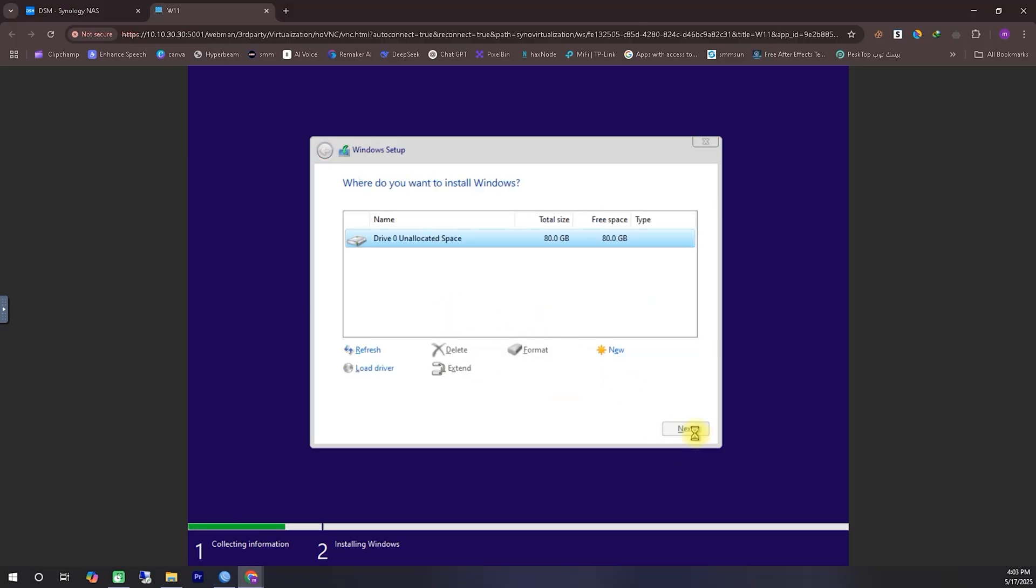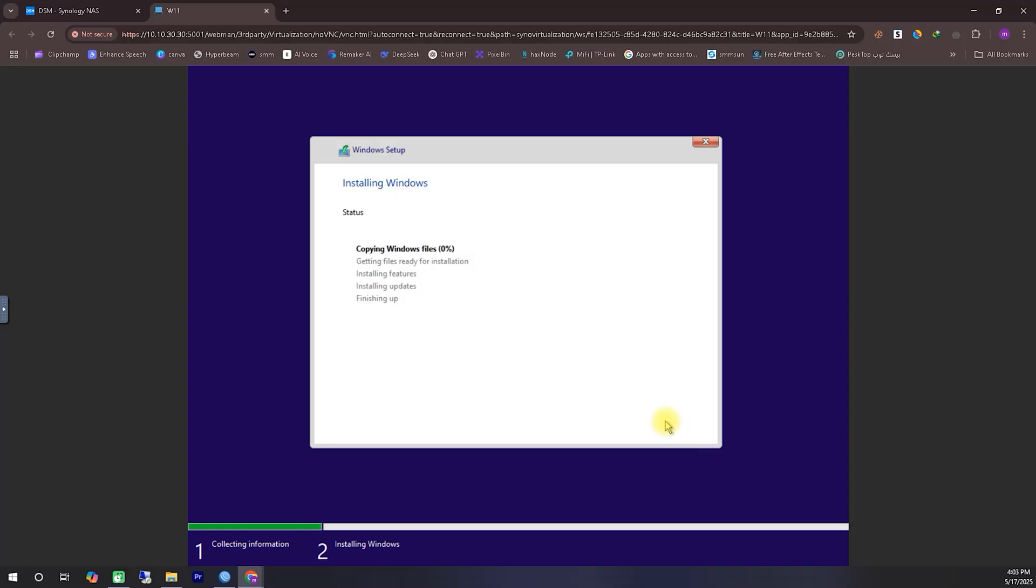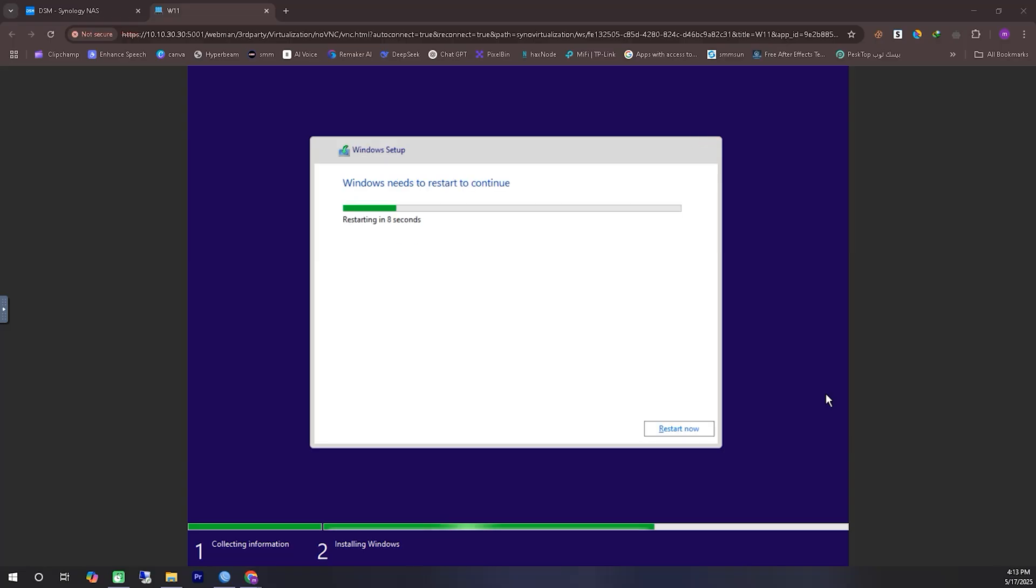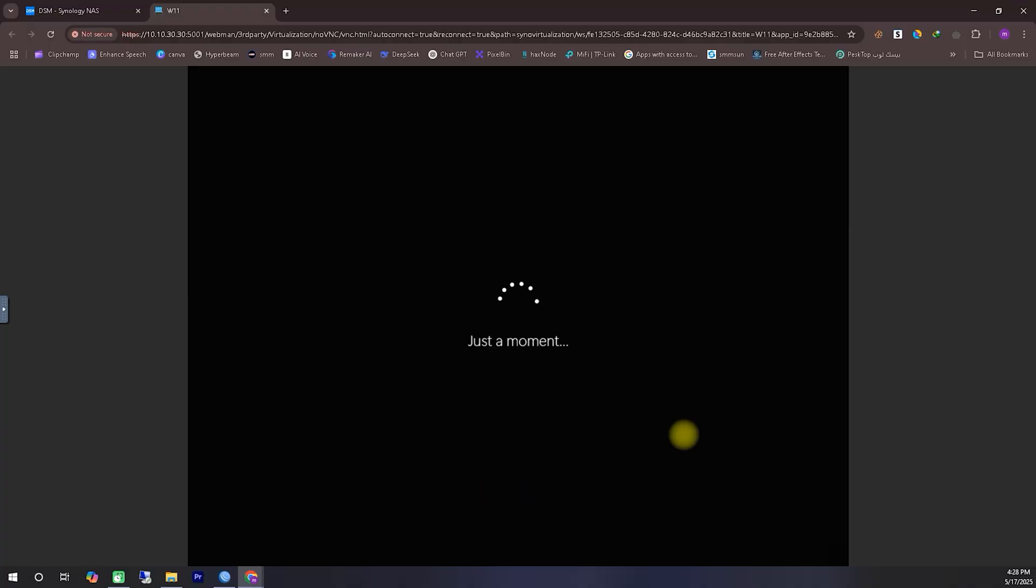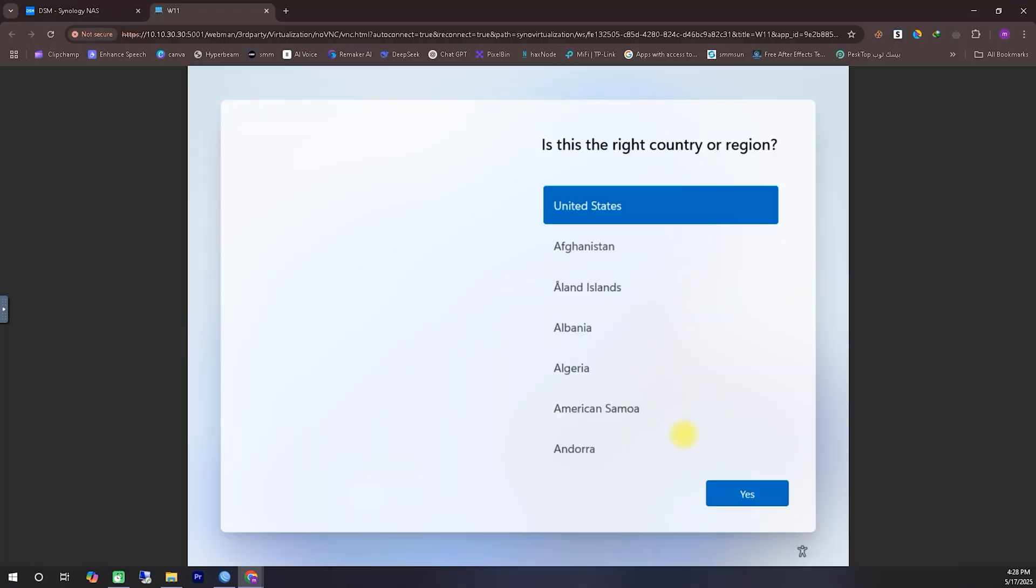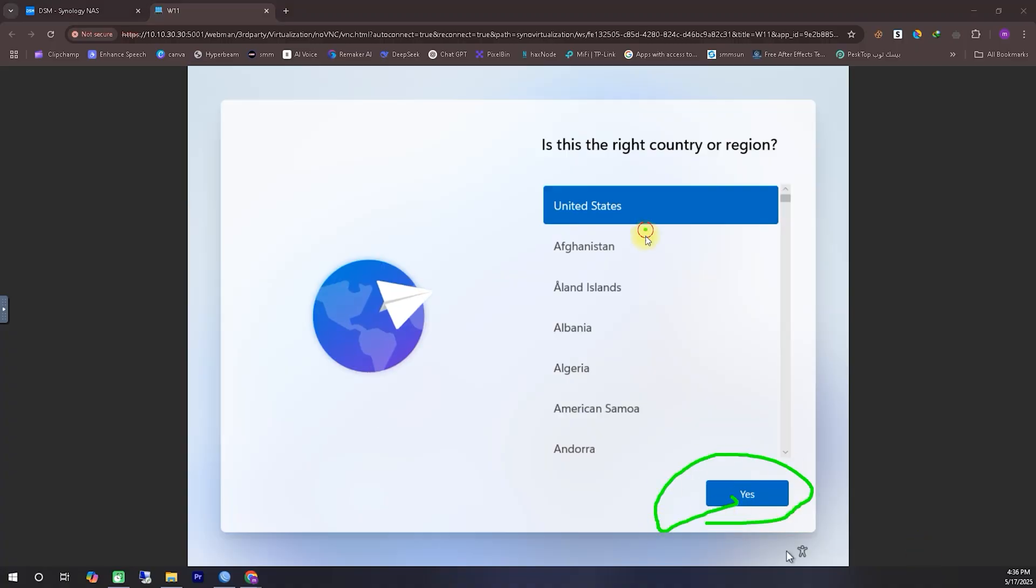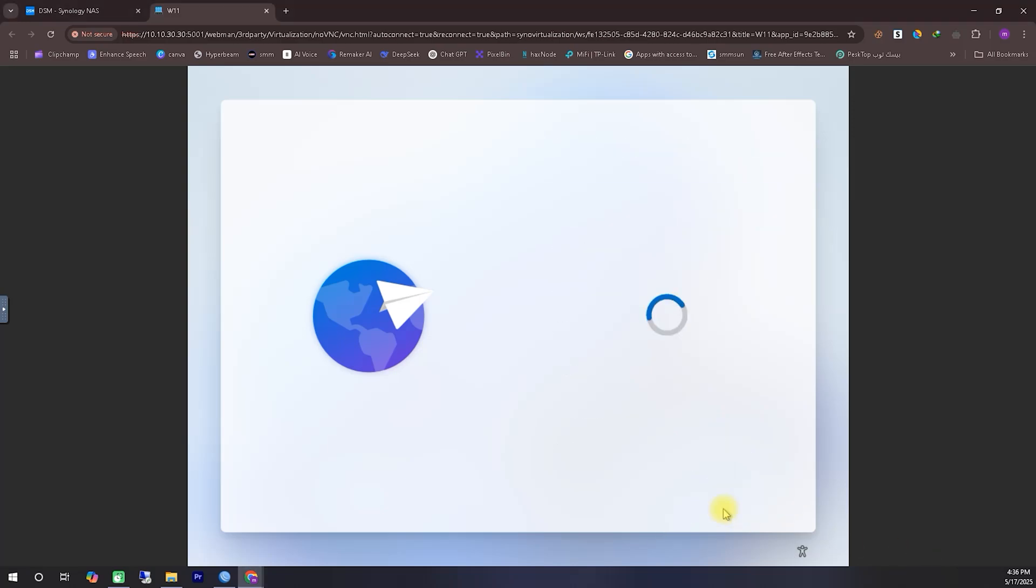Since these parts of the setup process can take a considerable amount of time, especially when large files are being copied and installed, I've fast-forwarded certain sections of the video to keep things concise and prevent it from becoming boring. If you find that these steps are taking a bit longer on your end, don't worry. Just stay relaxed and be patient. Everything is working as it should, and soon you'll be able to move forward smoothly with the setup.